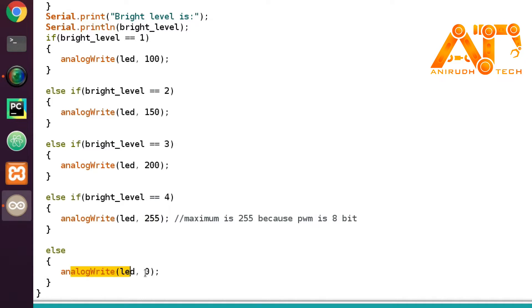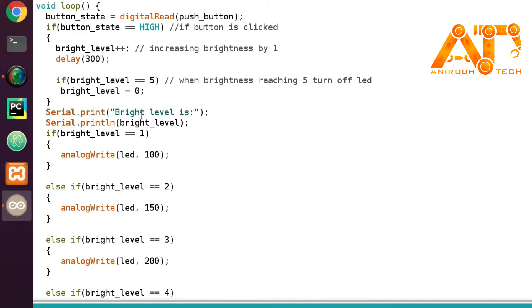At level 5, we call analogWrite(led, 0) — we reset the value to zero because we want to turn off the LED at that condition.